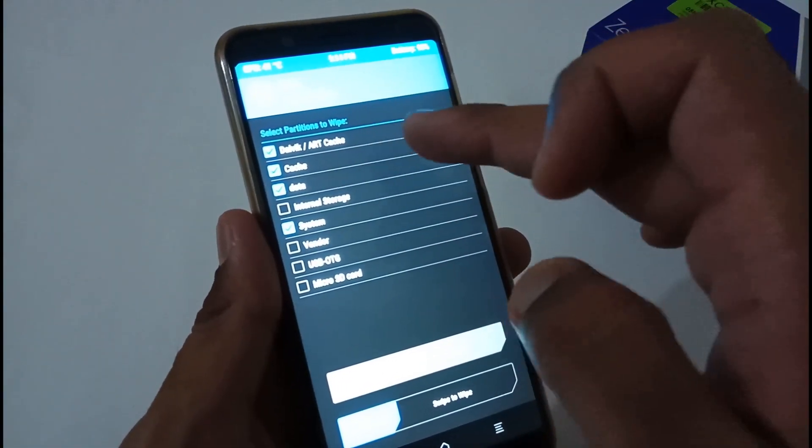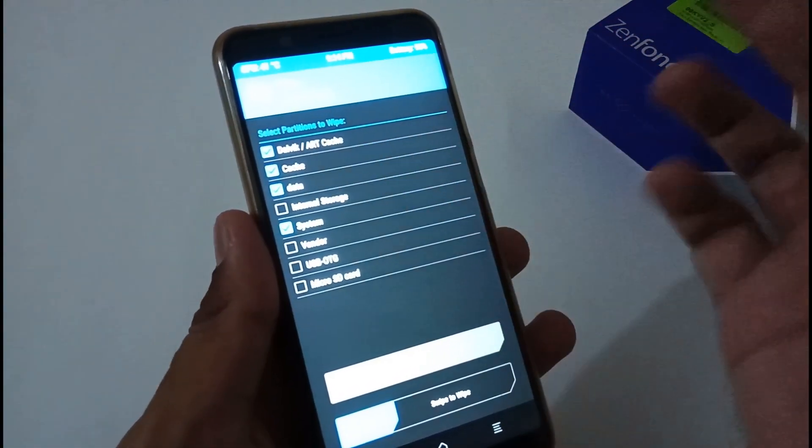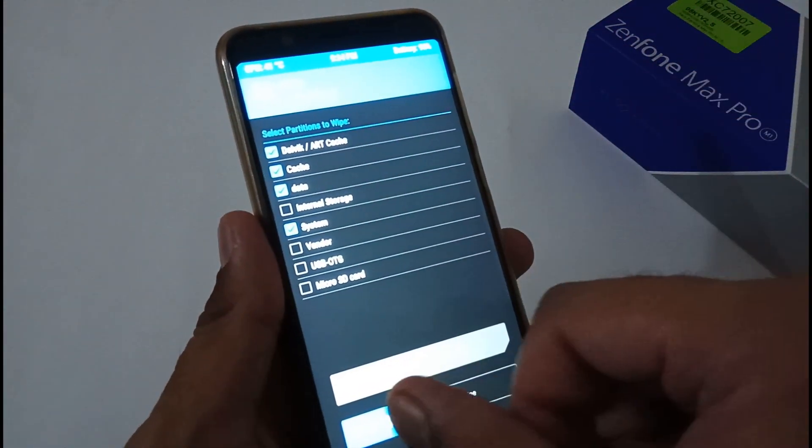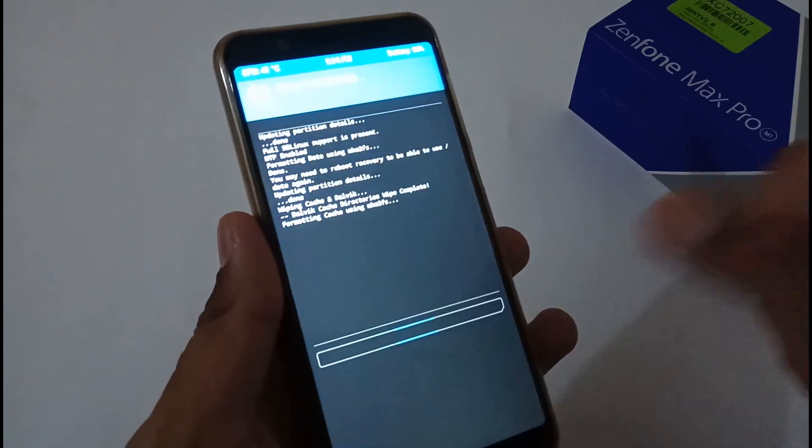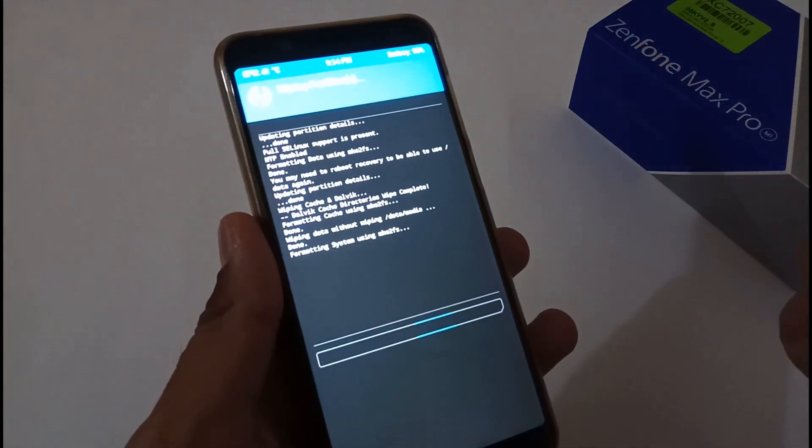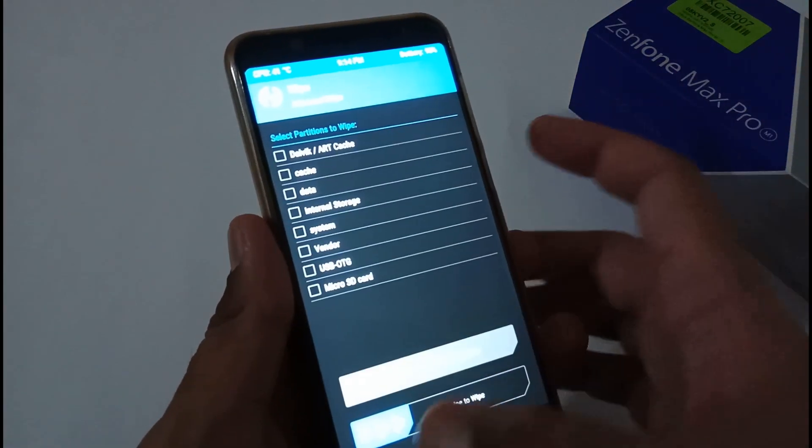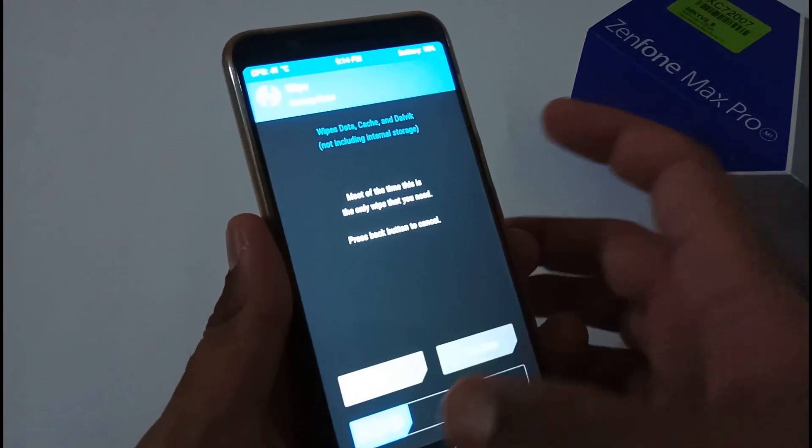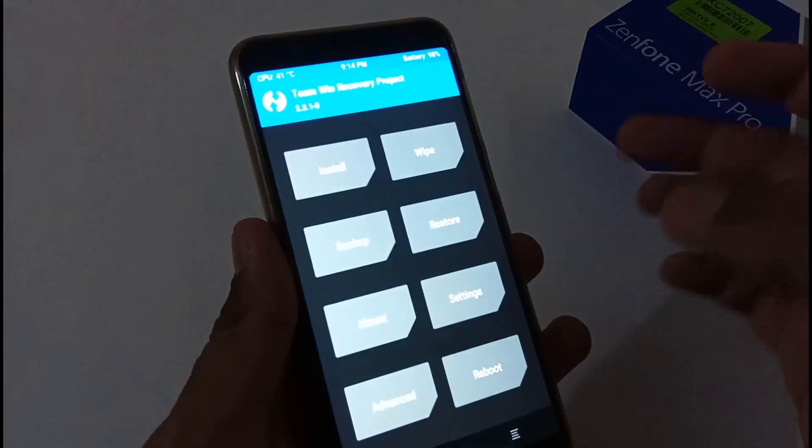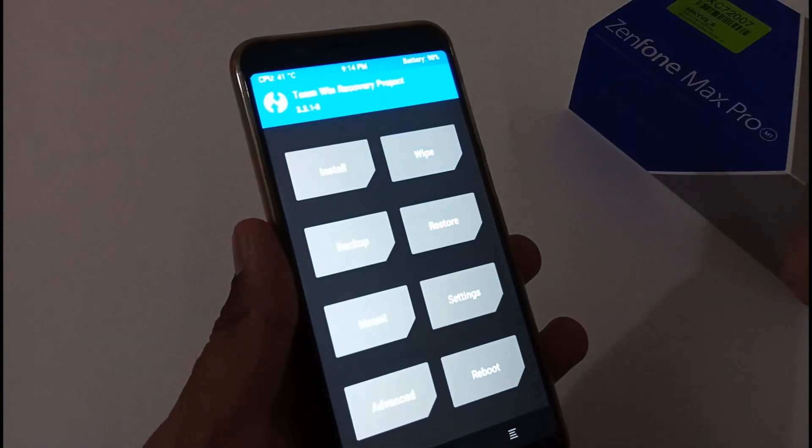This time, tap on Advanced Wipe and select four different partitions: Dalvik, Cache, Data, System. Vendor partition is optional. Go back until you move to the home screen of TWRP.